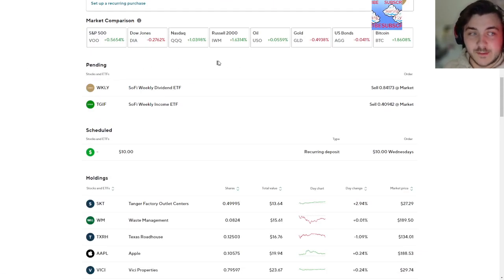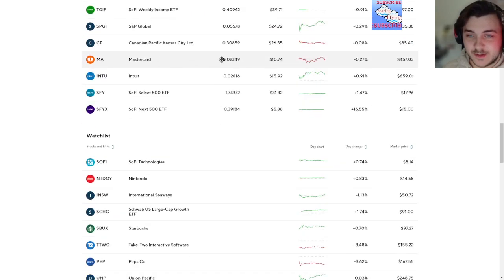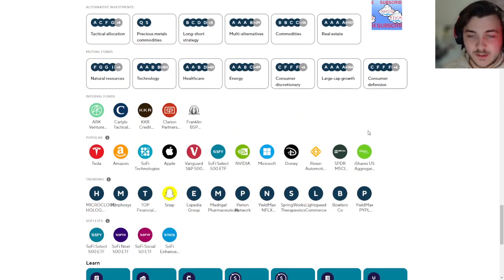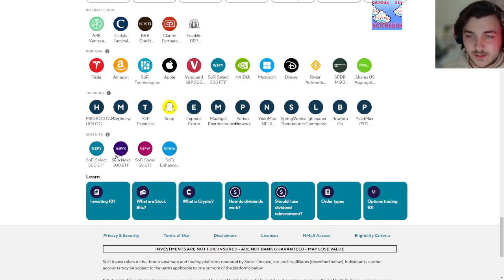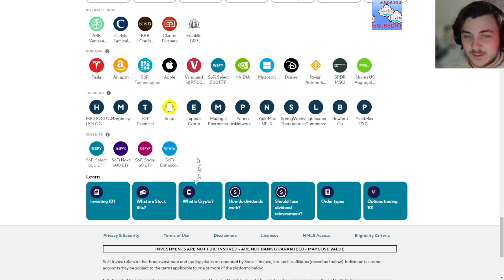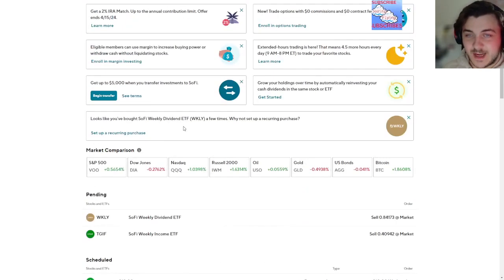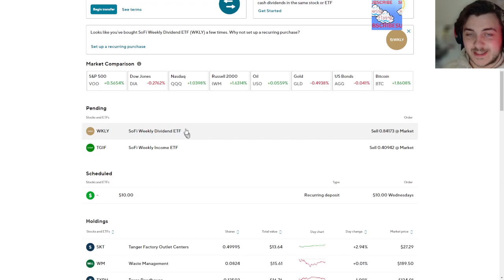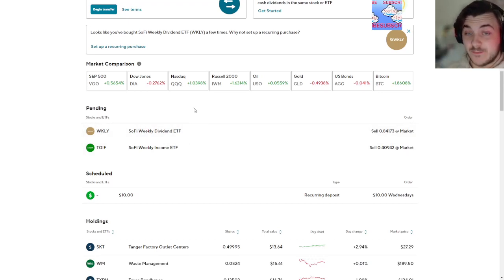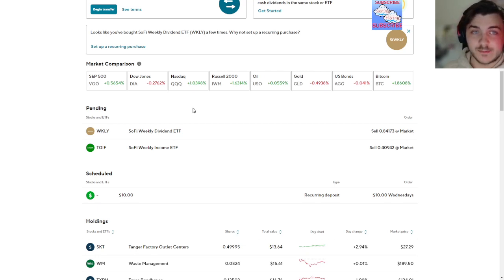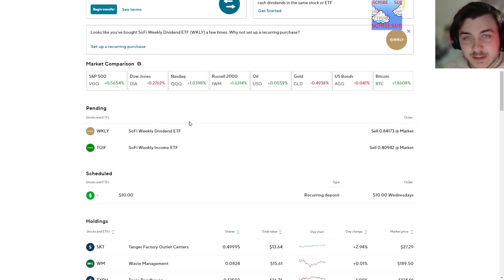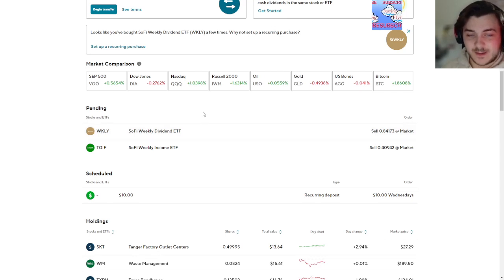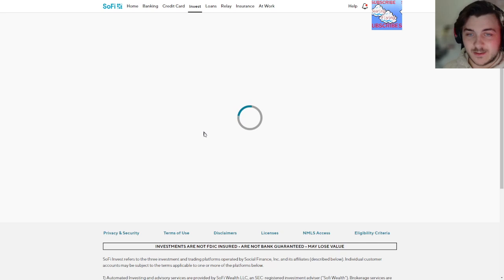Now they sent me emails saying they were closing five of their ETFs. It was the SoFi ones, they're closing. I think they already took them off, yeah, you can't buy them anymore. I found this out a day late, so WKLY and TGIF, the ones that give you weekly dividends, no wonder they're removing them.